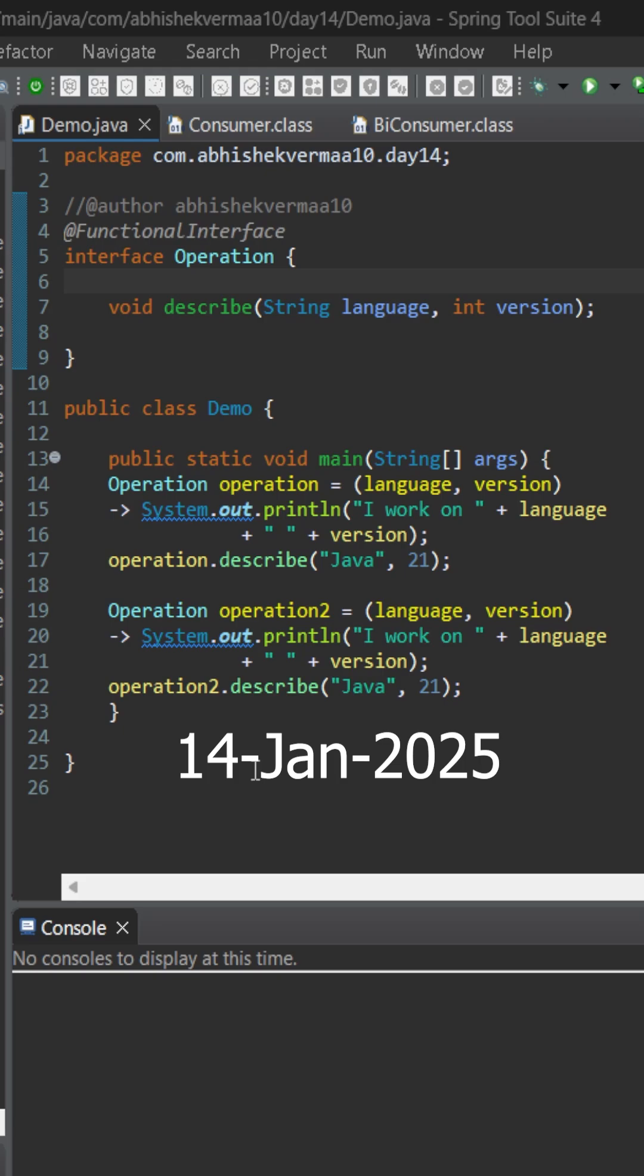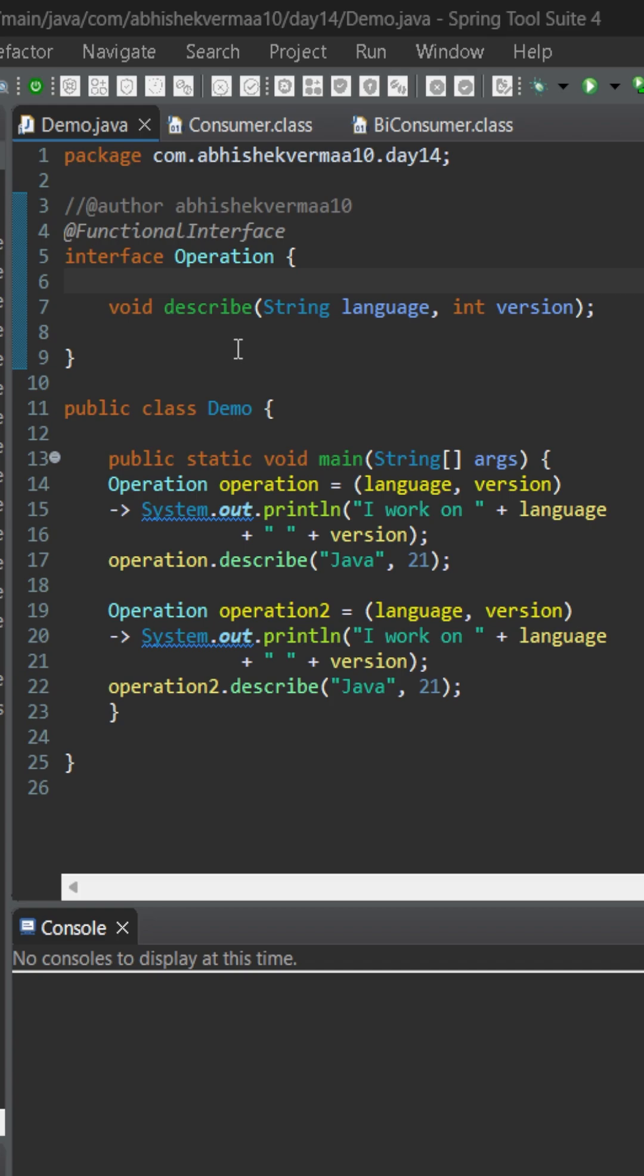Today let's see if we can replace our custom functional interface with a default functional interface. Currently we are having a custom functional interface operation which contains an abstract method describe.